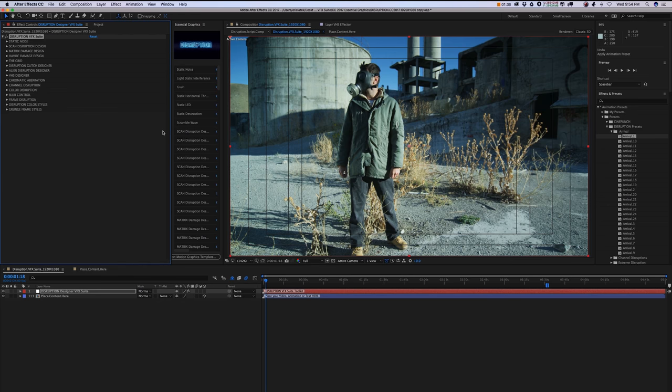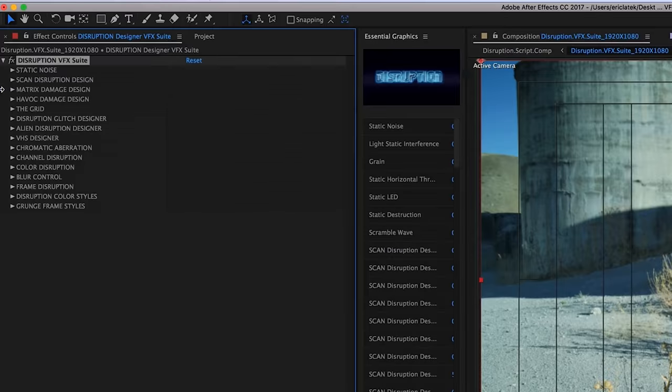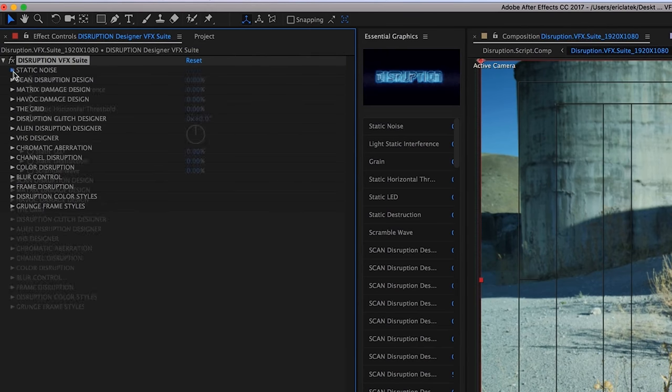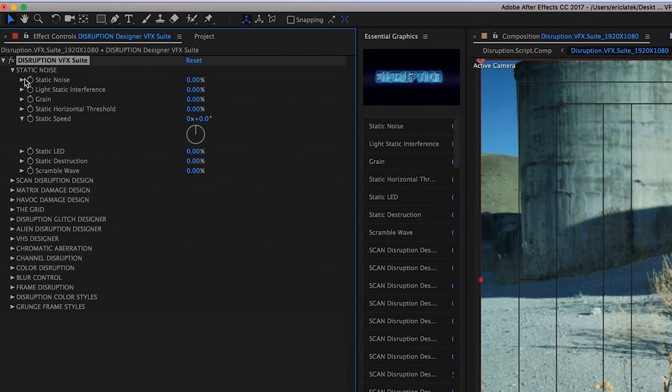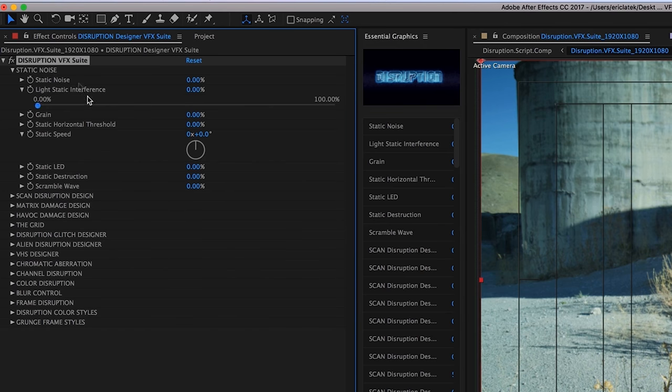So let's take a look at the suite. Starting at the top, we have our static noise controls, and these are going to create light interferences, such as light static interference, static noise, and grains.